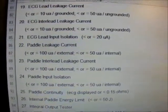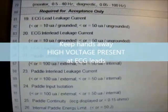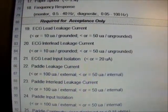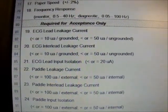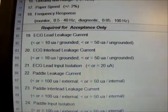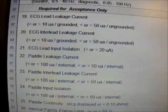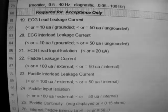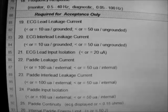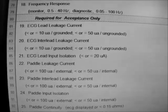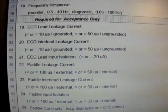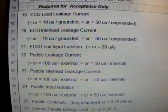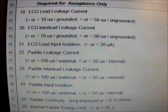ECG lead input isolation — warning: during this test, high voltage is applied and present on the ECG leads, so keep your hands away from the electrical safety analyzer. This test measures the simulated current between the patient when 115 volts AC at 1 mA is applied to ground; that should be less than 20 µA. Paddle leakage current is performed for defibrillators using paddles — the traditional plastic-style handles with a metal plate. We are measuring chassis leakage current that may flow during ECG testing with the paddles to ground. Tolerance is less than 100 µA external or 50 µA internal.